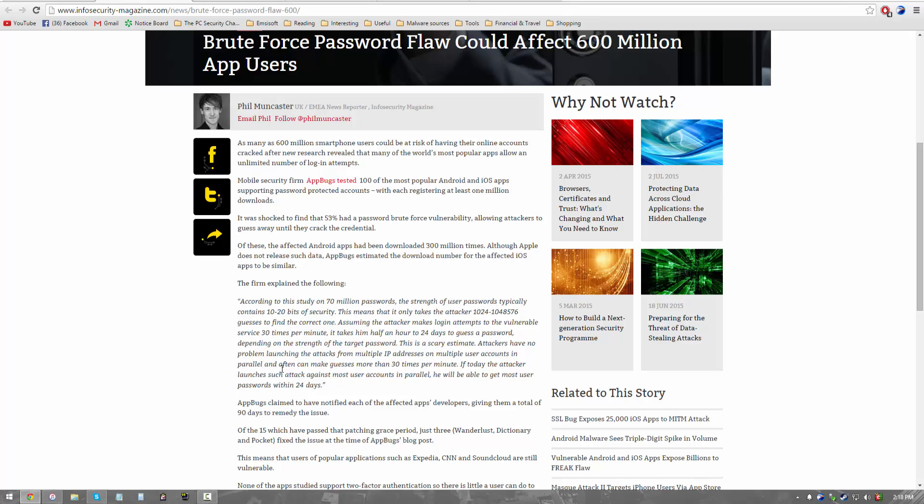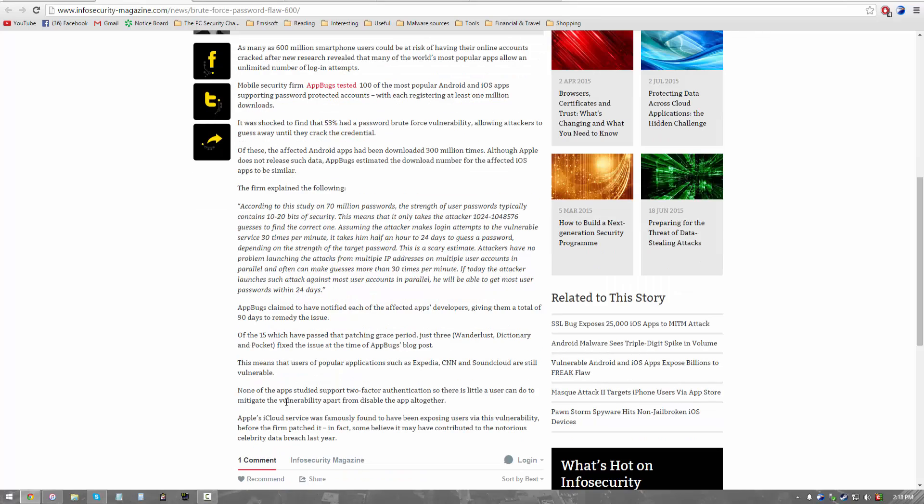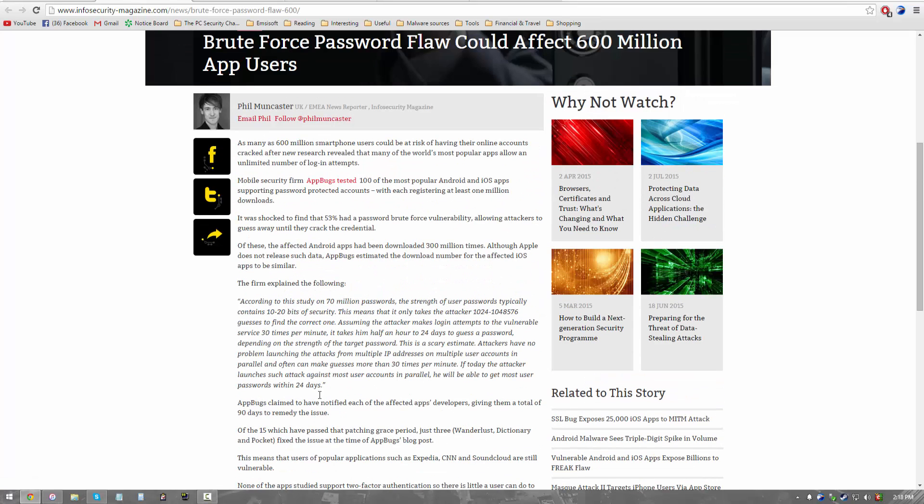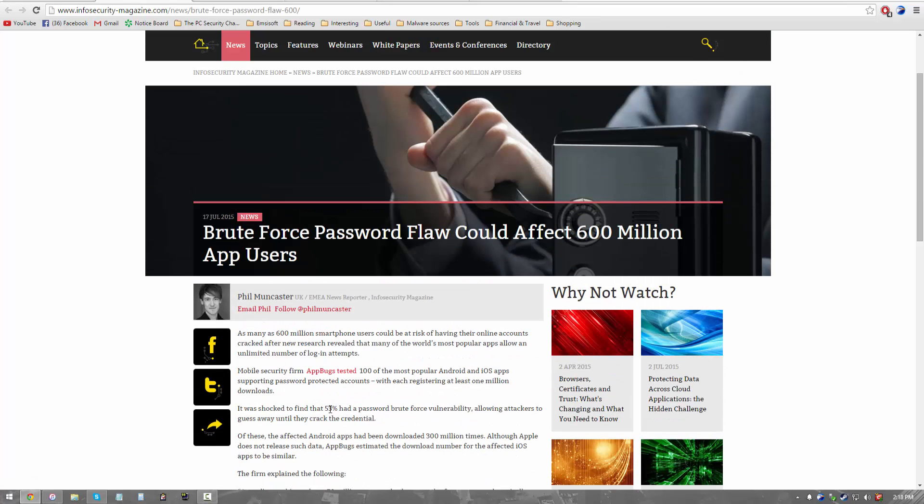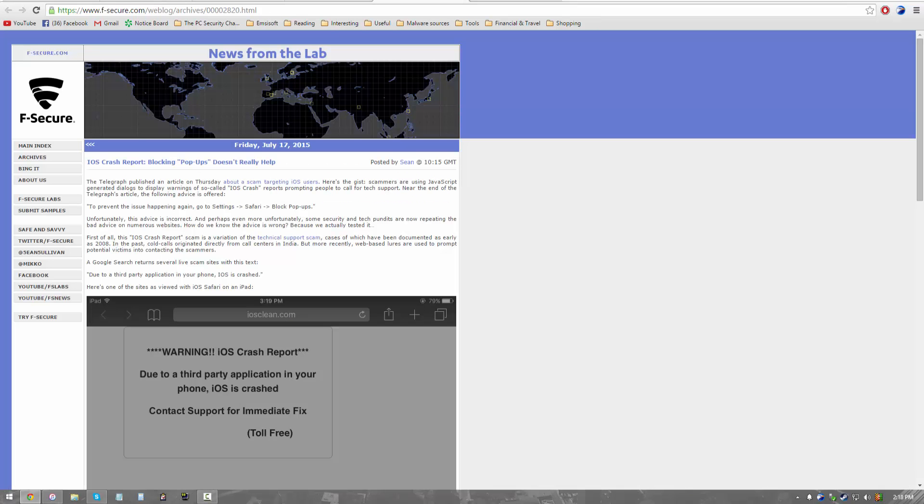But you know, no matter what password you put, if given sufficient time, any machine is going to crack it. So it's just a matter of time. Of course, it's impractical if it takes two years to do that. But in this case, that is not what is going on. They can actually crack it in a very reasonable amount of time, which is why this is a concern. So moving along to the next issue, we're going to go on a very funny one here that is from F-Secure.